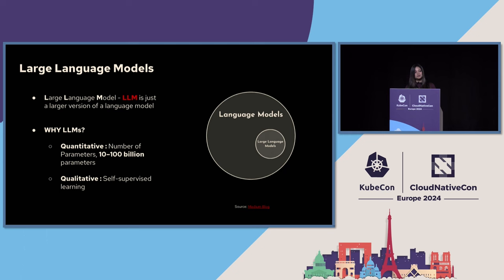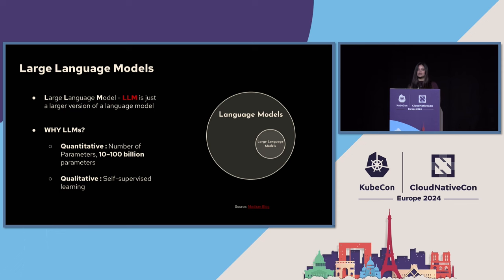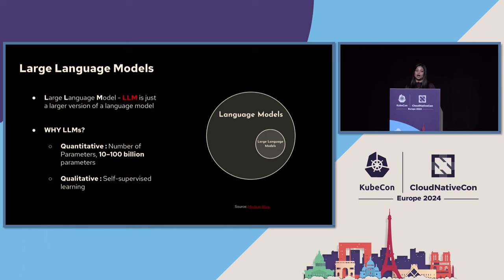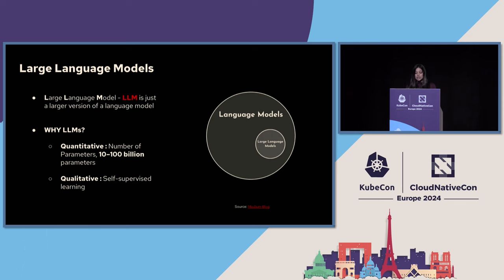Then comes the large language models. LLM is just a larger version of a language model. A language model is more generic than a large language model. Just like all squares are rectangles but not all rectangles are squares, all LLMs are language models but not all language models are LLMs. So what makes LLMs special as compared to other language models? There are two key differentiators when it comes to large language models. The first quantitatively, what distinguishes LLM from a language model is the amount of data that has been put in the model. Current large language models have the order of 10 to 100 billion parameters.